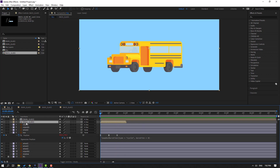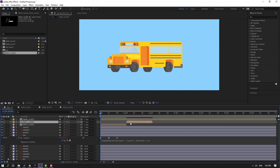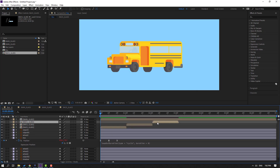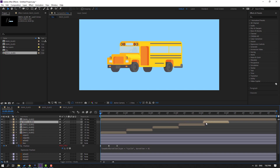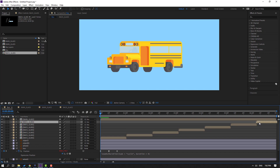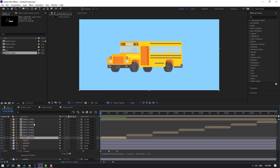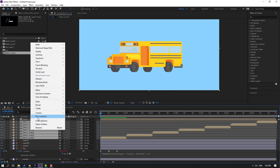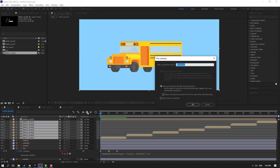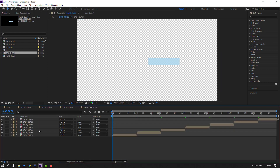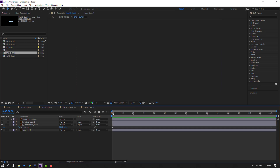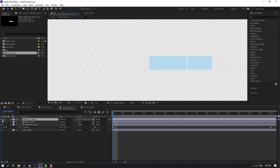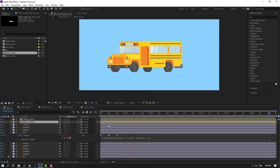Select the back glass layer, press Ctrl+D to duplicate and move to the right. Ctrl+D again, move to the right, and once more. Select all the back glass compositions, right-click, Pre-compose, name it 'back glass', and click OK. Open the composition, enable the reflection object layer. Back in the bus composition, parent the back glass to the bus.